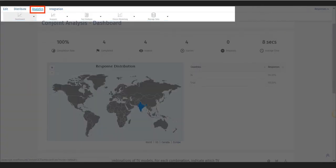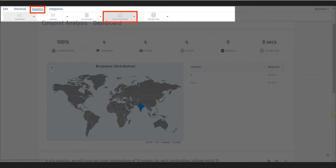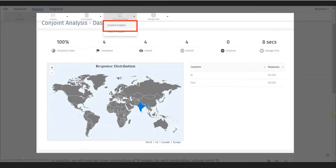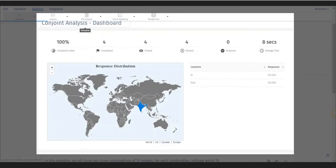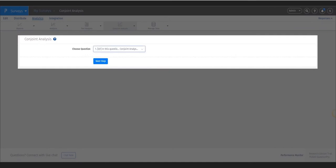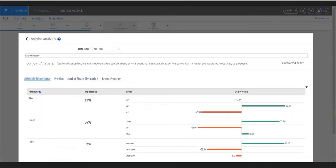After data has been collected, go to the Analytics tab in QuestionPro and select Choice Modeling, then select Conjoint Analysis. Select the conjoint question to be analyzed and open to view four analytic options.